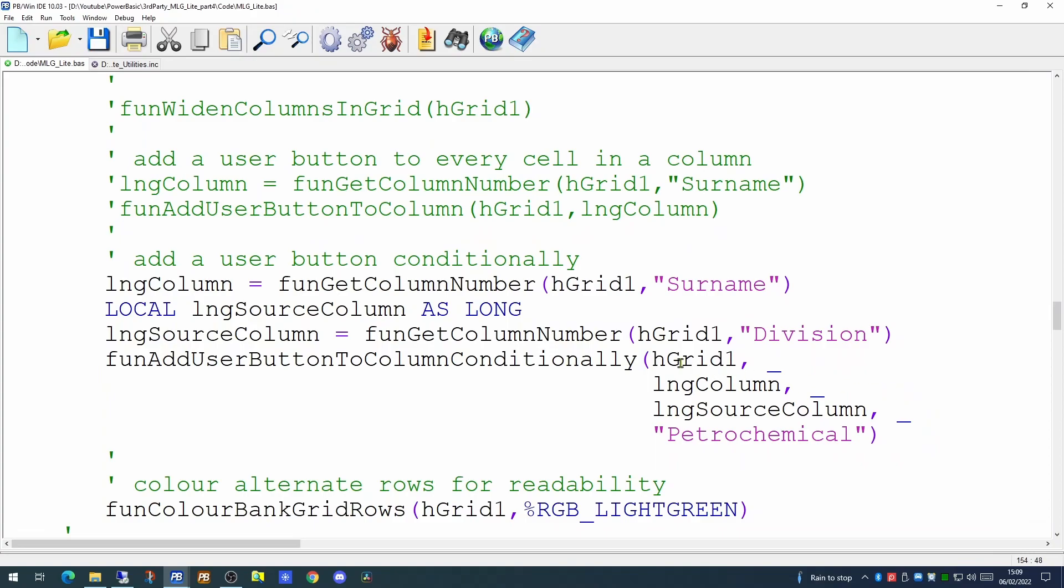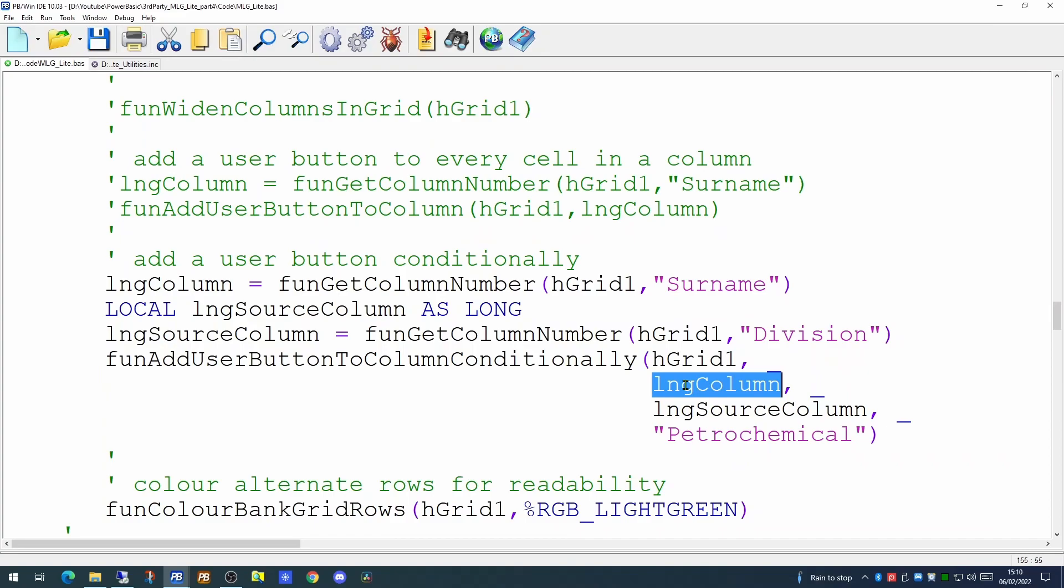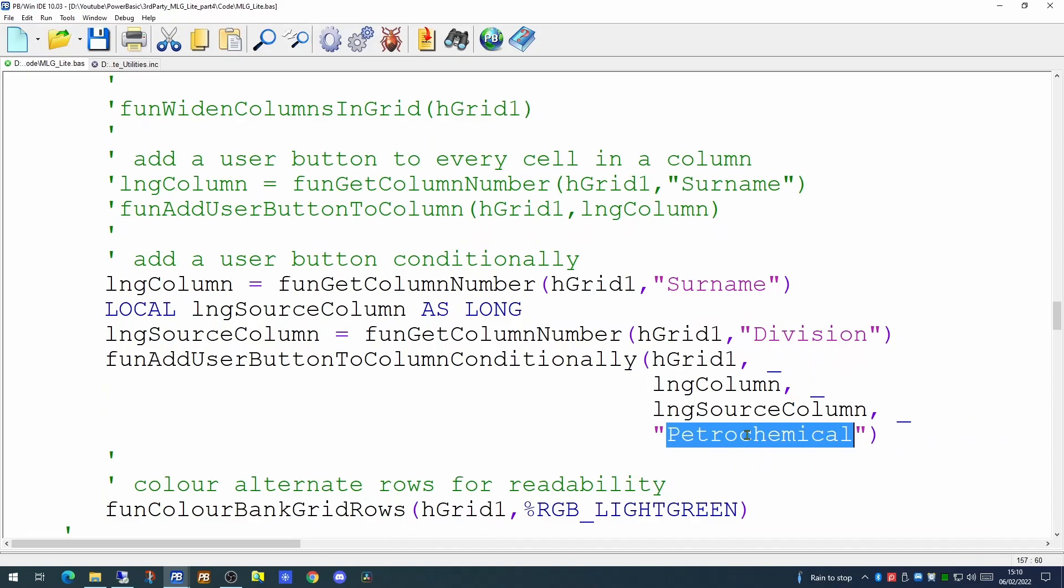The grid handle, the column number which is the target. This is the one you wish to put the add user button to. The source column is the one you wish to test. And the value in here is the string in that column you're actually wanting to look at. So in this case, anything in the division column that has the value petrochemical in it, this will trigger the addition of an add user button to the column which is the surname column.